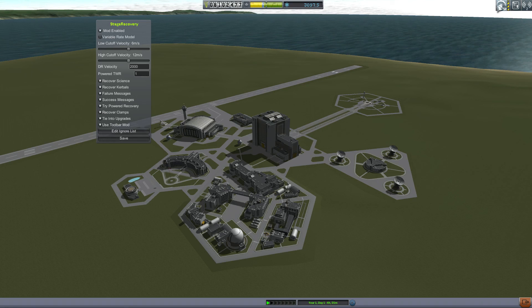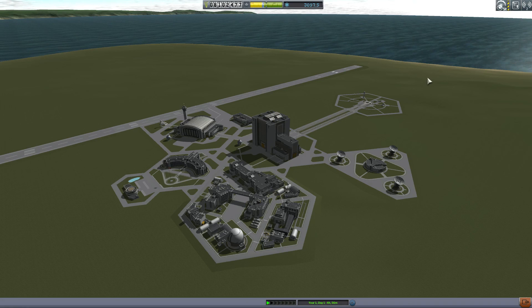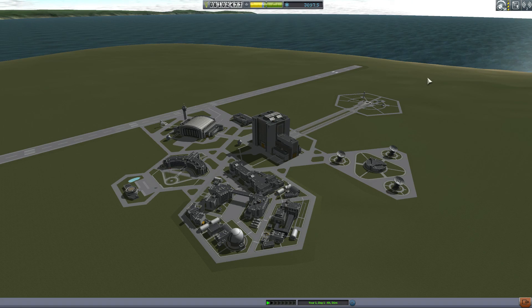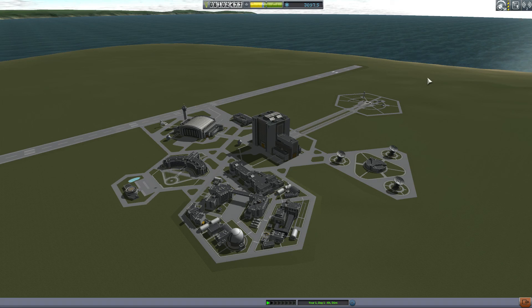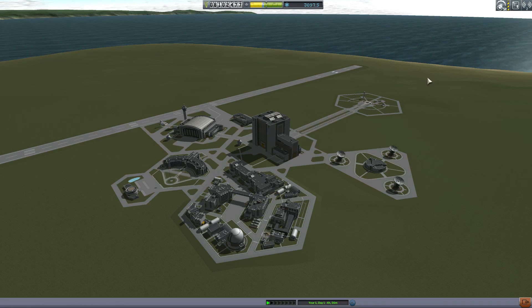Stage Recovery is an excellent mod. It's very important for helping you conserve funds for additional launches and upgrading your facilities — especially early in the game. I hope you enjoy it. Go out there, get Stage Recovery for your game, and we'll see you in the next episode. Take care!